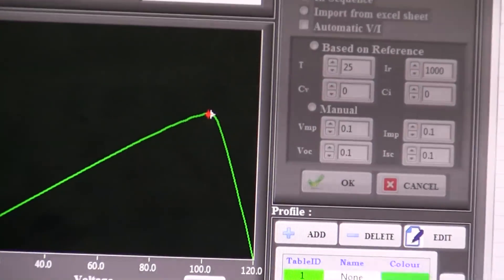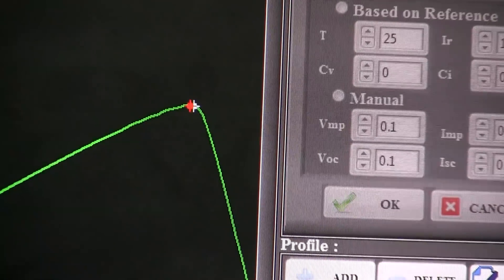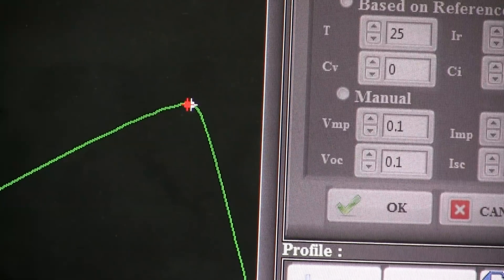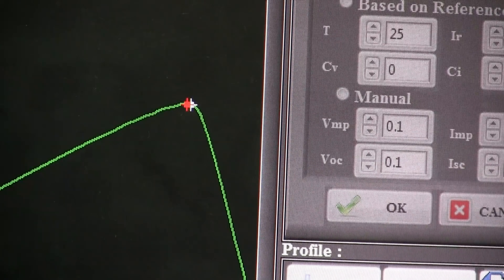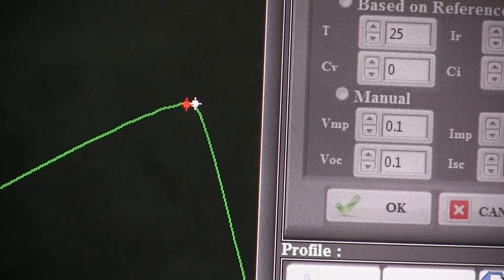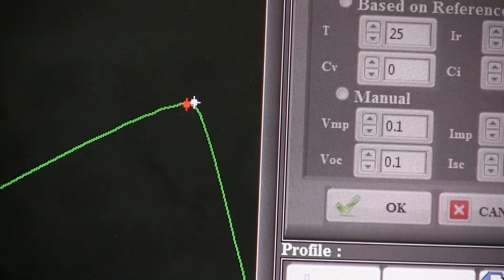The unit is tracking to get the maximum power from the panel. The tracking efficiency is more than 99%.